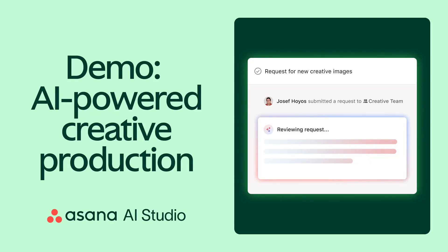Hi there from Asana. Today I'll show you how the Phoenix Corp's creative team uses Asana's AI Studio to streamline their content production process.